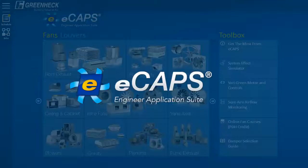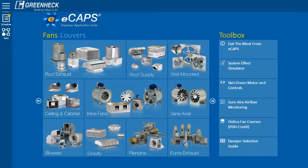E-CAPS is an online engineering application suite specifically designed for HVAC engineers. It quickly compares multiple models, optimizes your selection, and generates an Excel schedule.